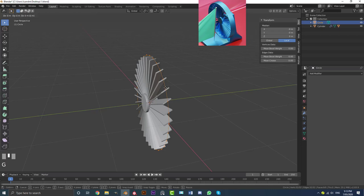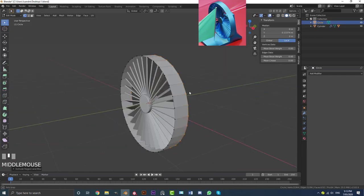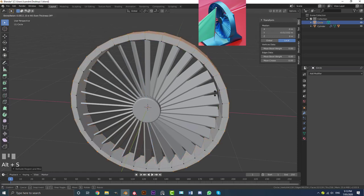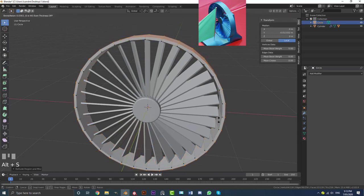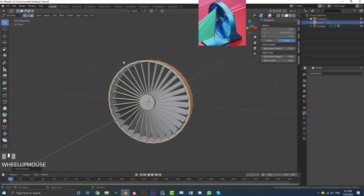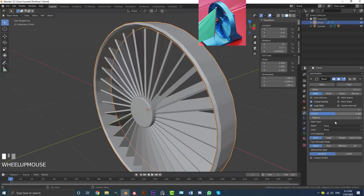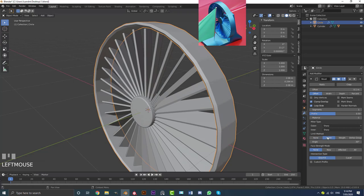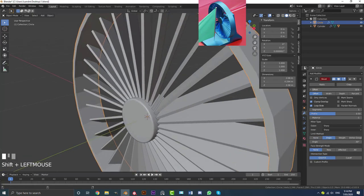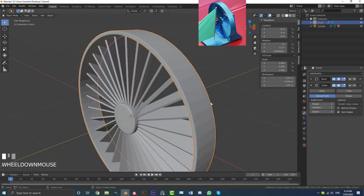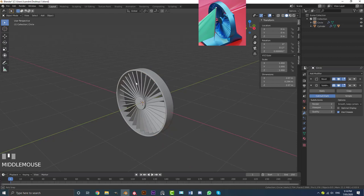Select the fan case object and tab into Edit Mode. Go G, Y to bring it forward a little, then E, Y to extrude it. Hit A to select all vertices, hit E, right-click to let go, then Alt+S to scale it out to create a protective case shape. Tab out of Edit Mode, go to Modifiers and add a Bevel. Set the limit method to Angle, decrease the offset for a finer bevel, increase the segment count to 2, add a Subdivision Surface modifier, then go to Object and enable Shade Smooth.